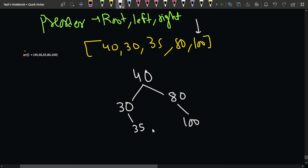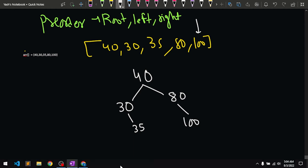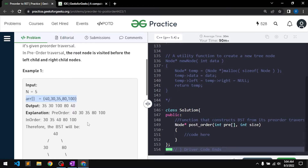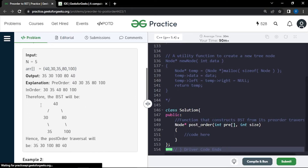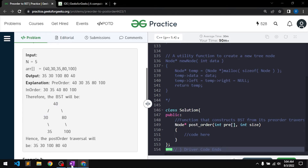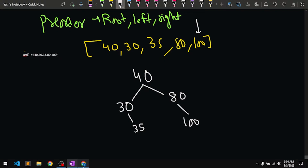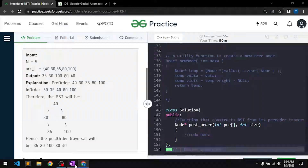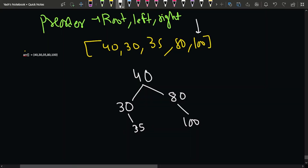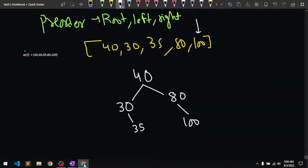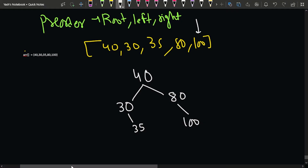Overall, the resulting tree is: 40 as root, 30 as left child, 80 as right child of 40. Then 35 is the right child of 30, and 100 is the right child of 80. This is how we build the BST using the basic insertion approach.